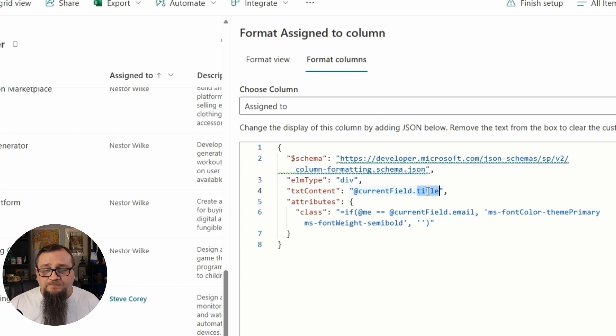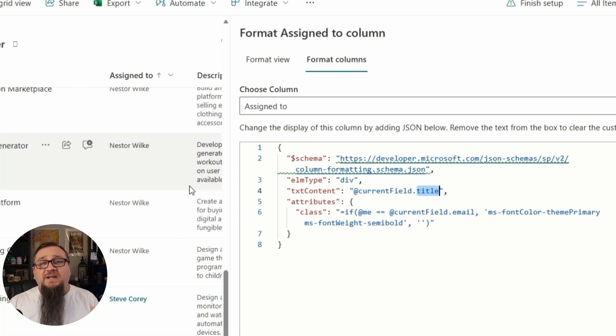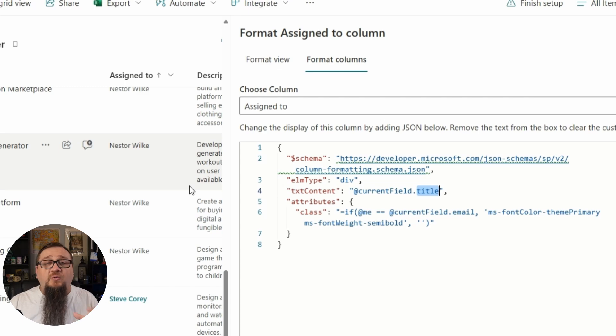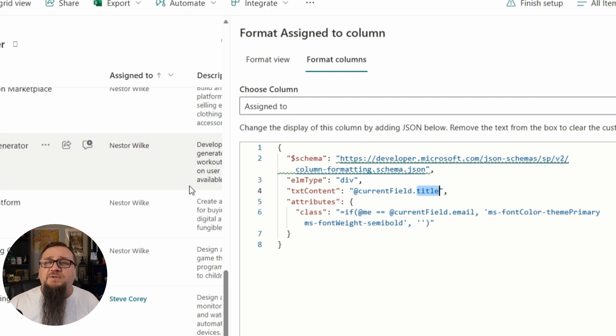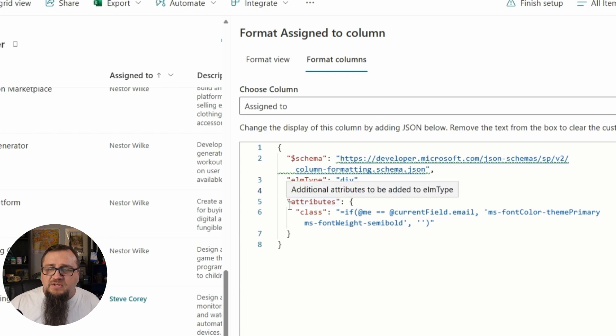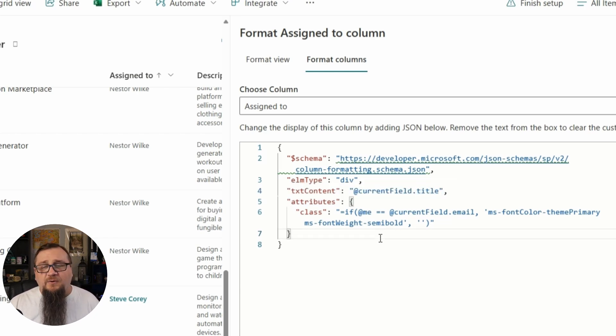And then the title field of that field, the title value, which in this case is going to be the name of that user, whether it's Nestor Wilkie or Steve Corey. But that really just displays the name. We need to do something special when it's the current user who's viewing that particular list, and that's where this attributes thing comes in. So this is going to let us specify some additional properties for the HTML field, such as the class.